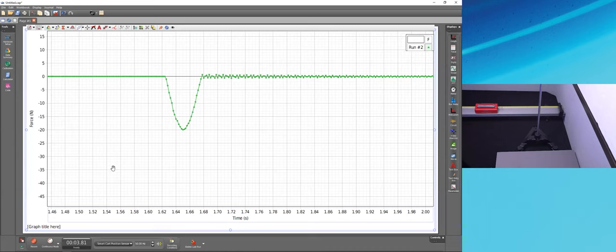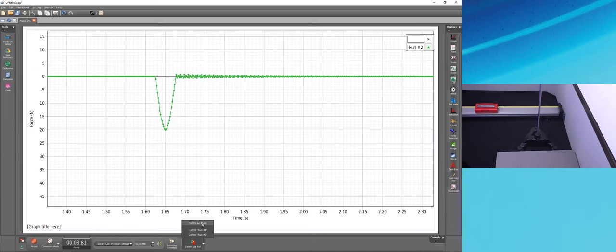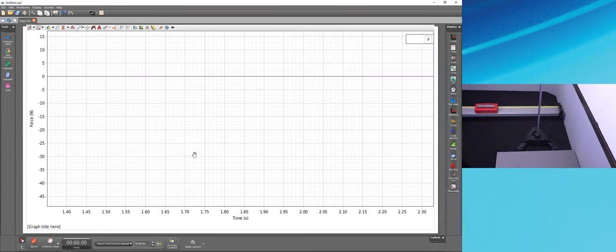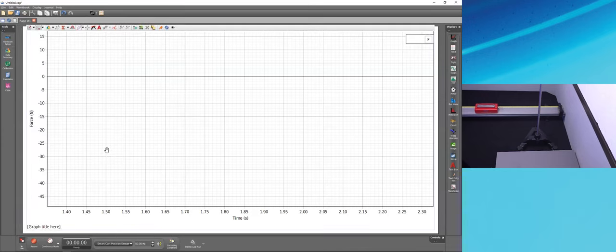After zeroing and increasing the sample rate, I collect run number two. The zeroing problem is fixed, and zooming in now shows several dozen data points during the collision — a much better representation. The controls palette also has a dedicated Delete Runs button: the left part deletes the most recent run, or use the dropdown to delete a specific run or all runs. I'll delete all trial runs now that things are set up properly.